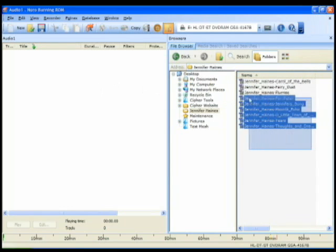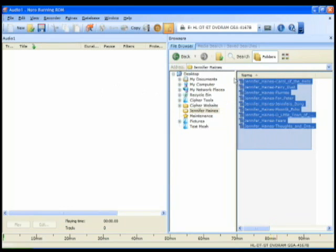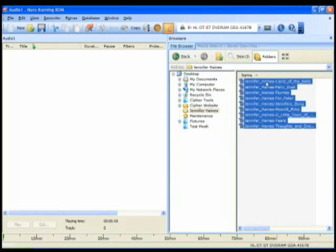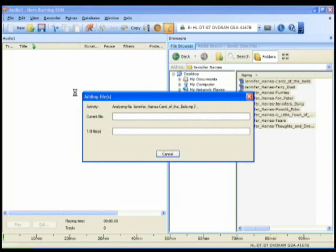And you see there's all the songs that I want to add onto the CD. So I'm going to draw a box around those songs so they're highlighted. And then I'm going to left click and drag and drop them onto the CD.